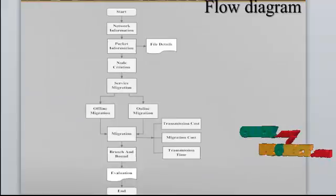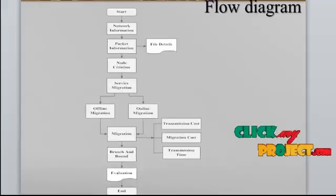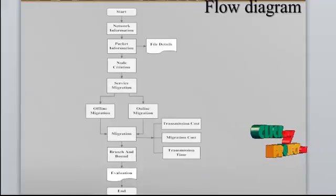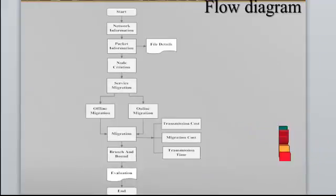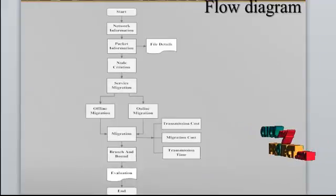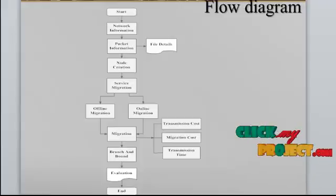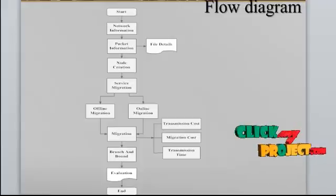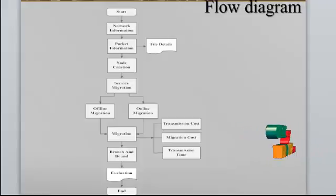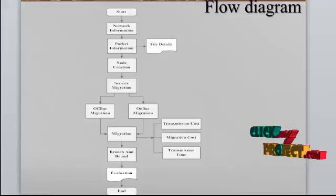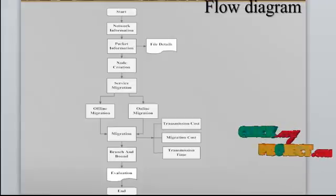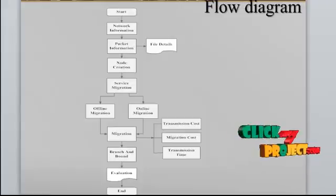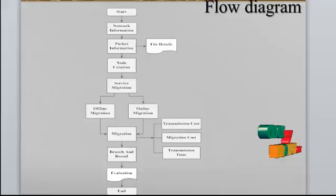The first module is network information. In this module, we are getting the network information such as IP address, MAC address, username of the system, system name, OS version, HDD number, processor, BIOS, CPU, CPU speed, physical memory, system directory, monitor size and save these details into the database.